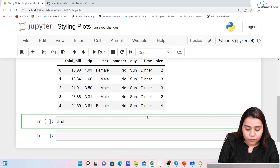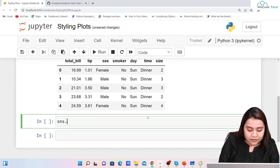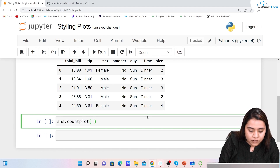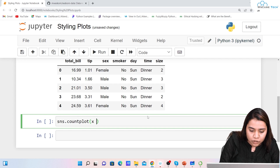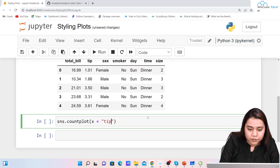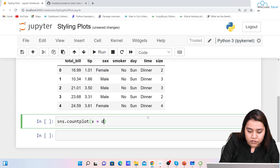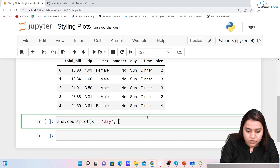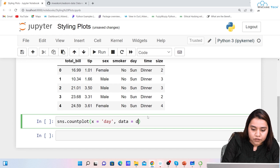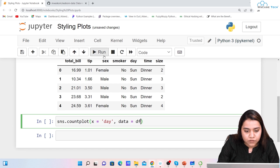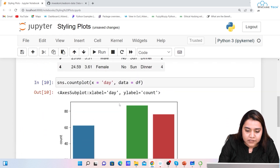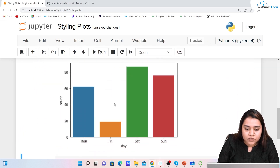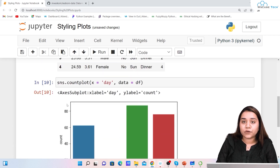Now I need to create a count plot. I'll write sns.countplot where x equals 'day', inside quotations, and data comes from our dataframe. If I run it I'll be getting a count plot like this.